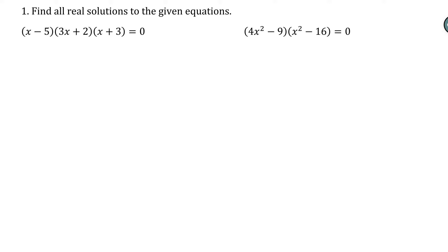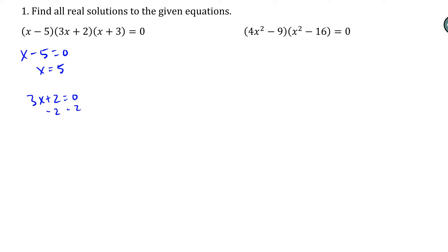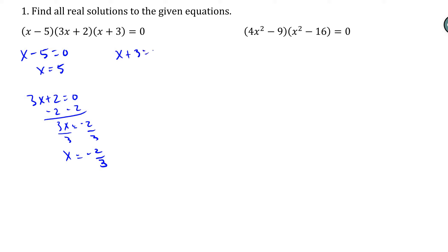For the first question, it's completely factored, so all we have to do is set each part equal to zero. So x minus 5 equals zero, which gives us x equals 5. Then 3x plus 2 equals zero — if I subtract 2 and divide by 3, I get x equals negative 2 thirds. And x plus 3 equals zero gives x equals negative 3. So my solution set is negative 3, negative 2 thirds, and positive 5.